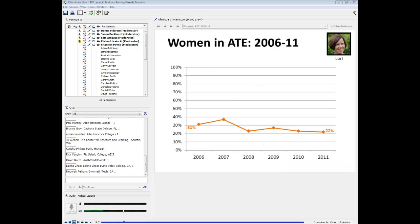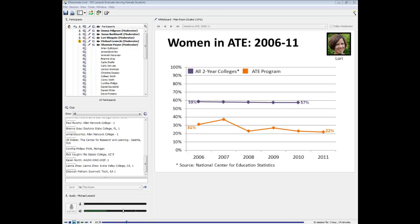Let's take a look at how this shapes up longitudinally. We have data at Evaluate on women in ATE going all the way back to the year 2000. It's been pretty stable since about 2006, so I've selected 2006 through the most current year. Based on these data, it looks like there's been an overall decline in the representation of women in ATE, although we do have many more respondents in 2010 and 2011 for these demographic questions, which could affect the percentages.